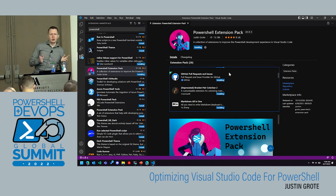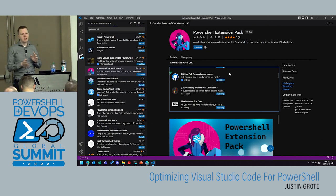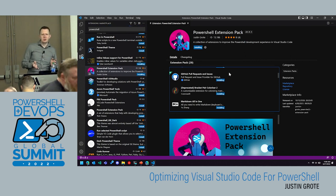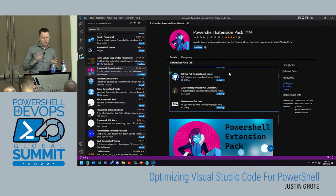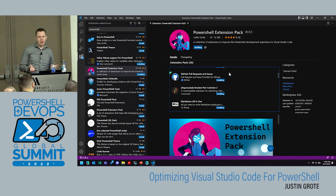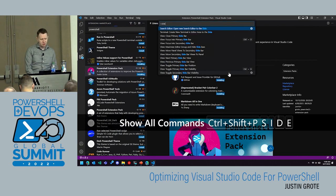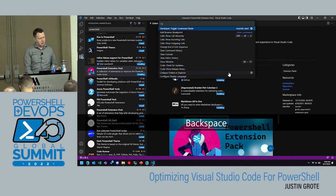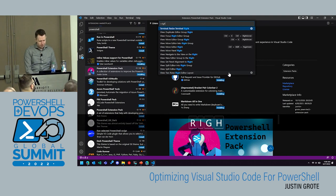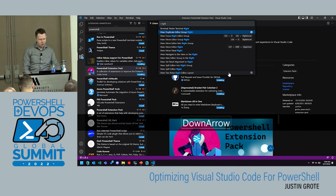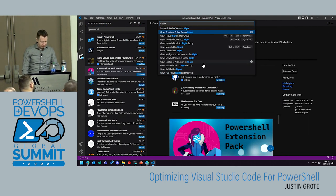While extensions are installing, we'll go through some settings you can add to VS Code that are really good for the general editor. One of the first things I like to do — and this is kind of a small religious battle in VS Code — is to take the sidebar panel on the left and shift it to the other side.